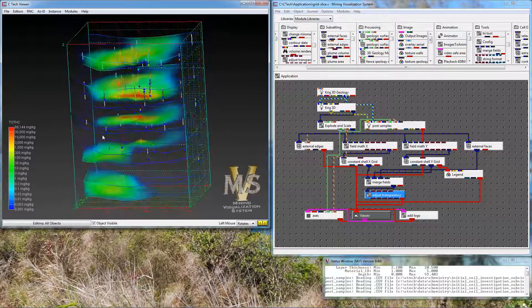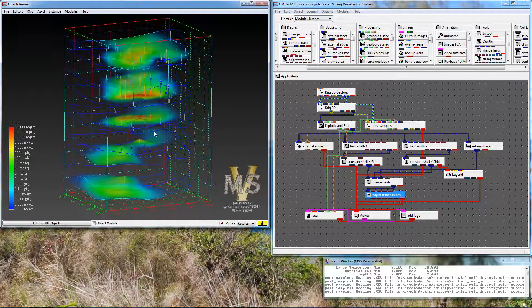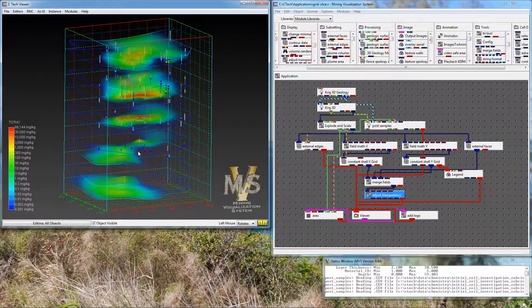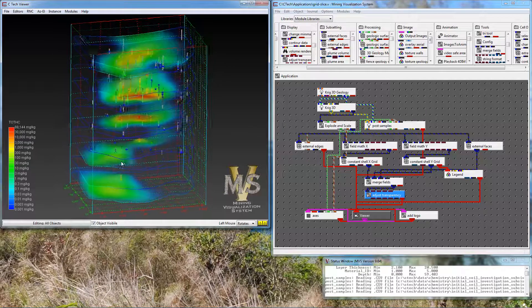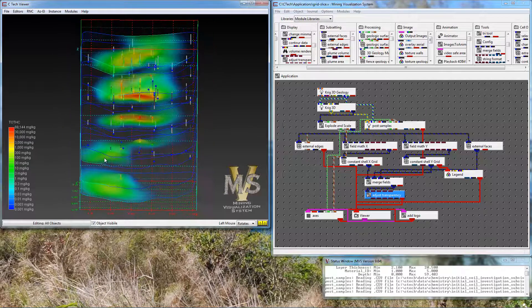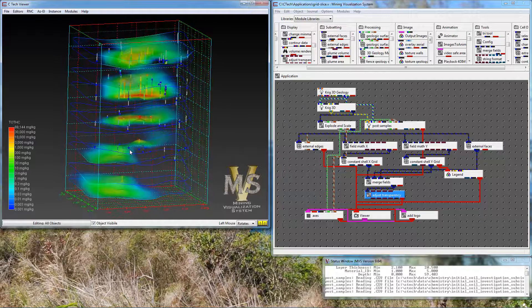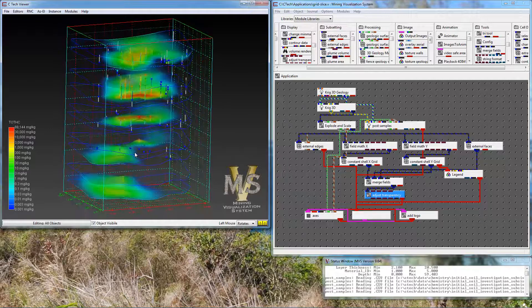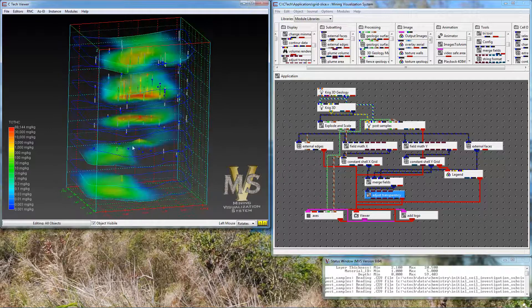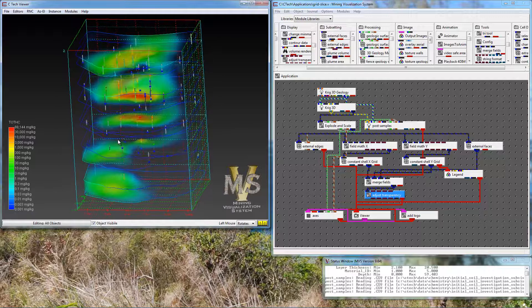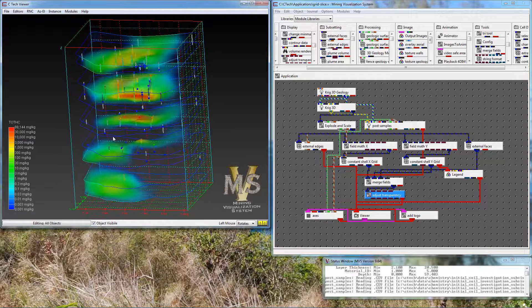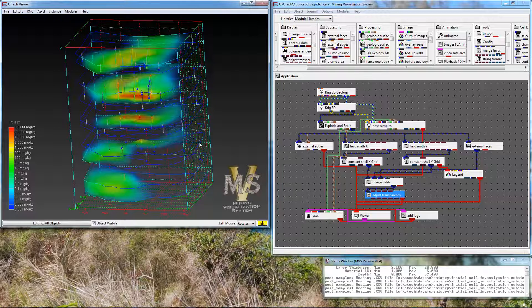So here we are with the end of this tips and tricks. We have an array of slices, external faces, all merged together and passed through adjust transparency to give us an interesting volume rendering effect that you can apply to any of the types of grids that we create in EVS and MVS. Thank you very much.